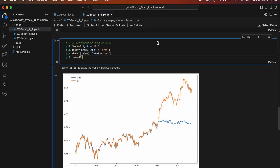This code plots the predicted stock prices y_pred and the original stock prices y[1399:] on a graph. The plt.figure(figsize=(12,8)) line sets the size of the graph. The plt.plot(y_pred, label='pred') line plots the predicted stock prices labeled as 'pred' in the legend, and plt.plot(y[1399:], label='ori') plots the original stock prices starting from index 1399 labeled as 'ori'. Finally, plt.legend() displays the legend on the graph.